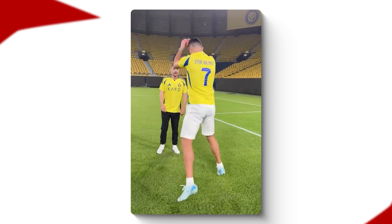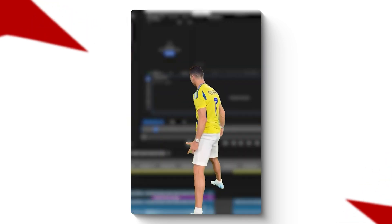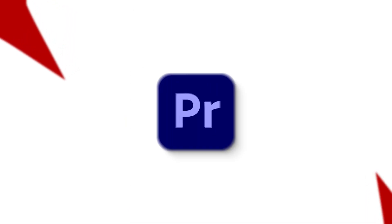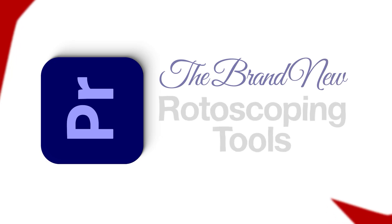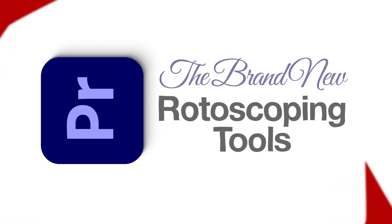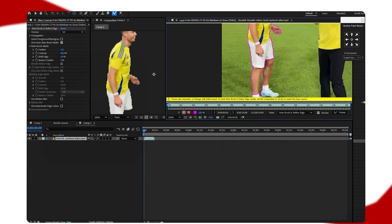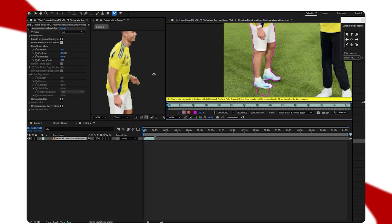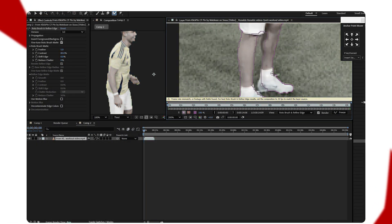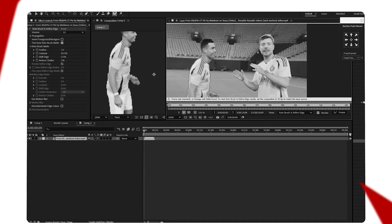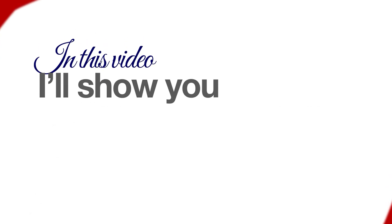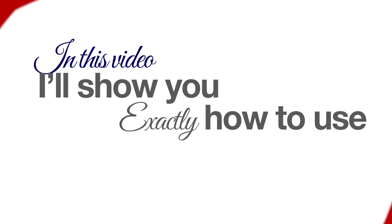Adobe's brand new rotoscope tool inside Premiere Pro means no more jumping into After Effects for basic masking. Premiere can now do it all. In this video, I'll show you exactly how to use the new rotoscope tool step by step.